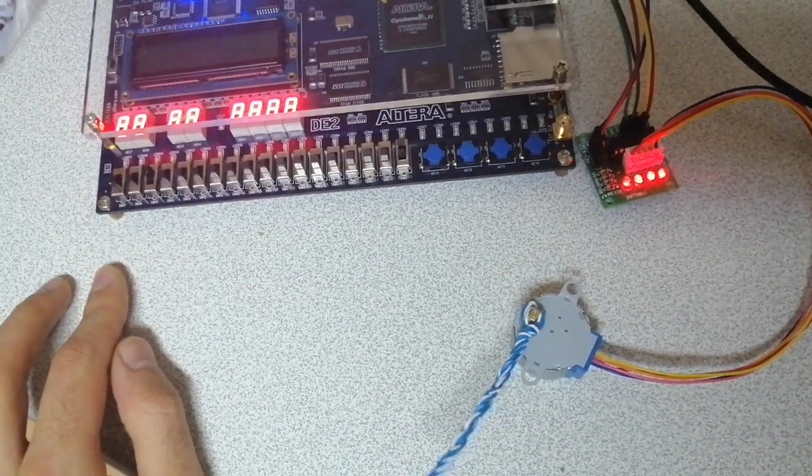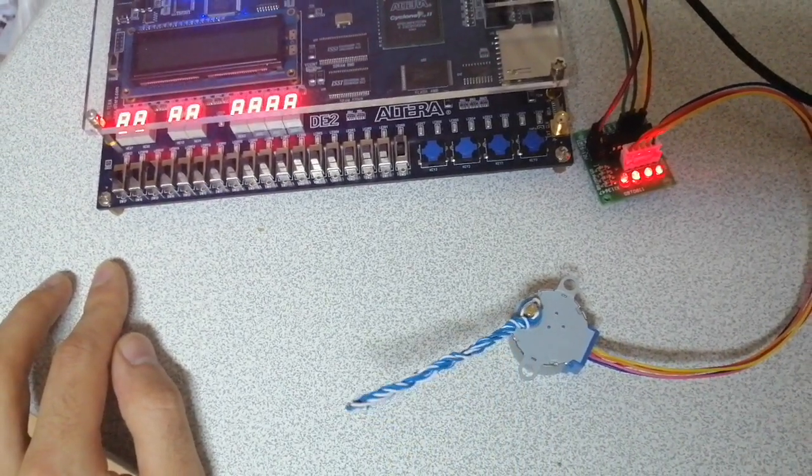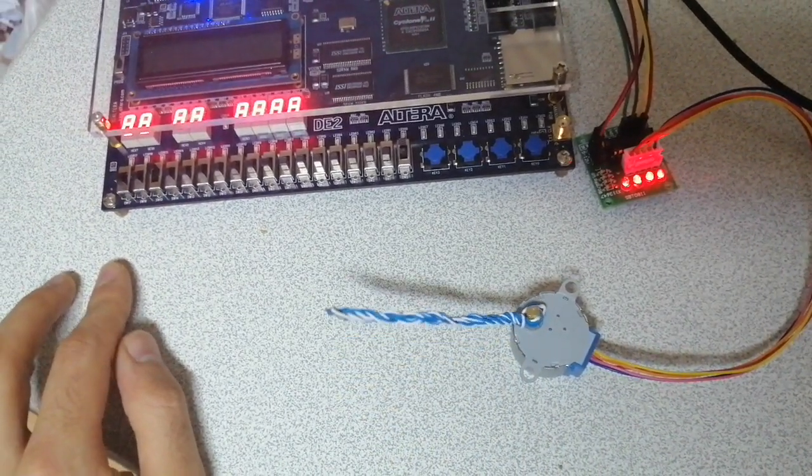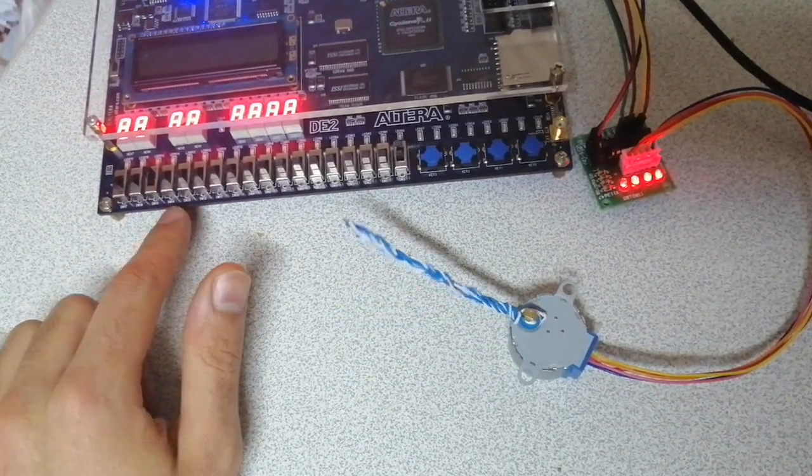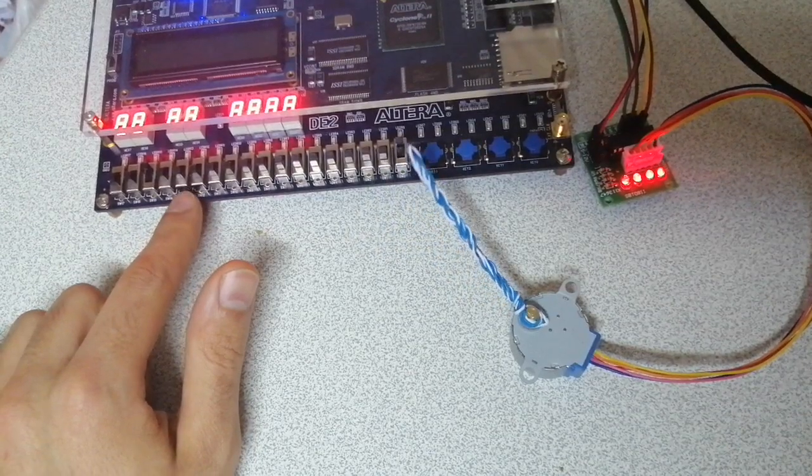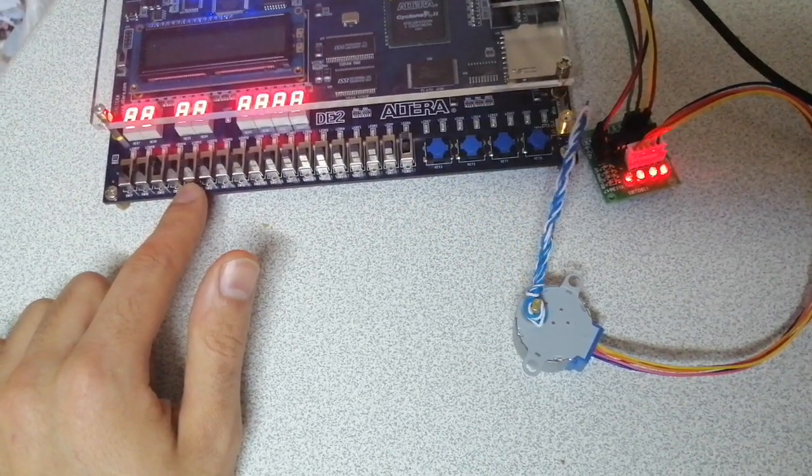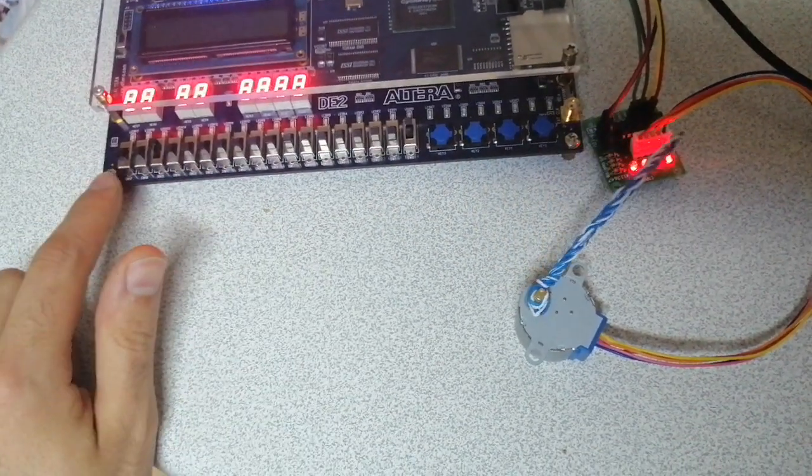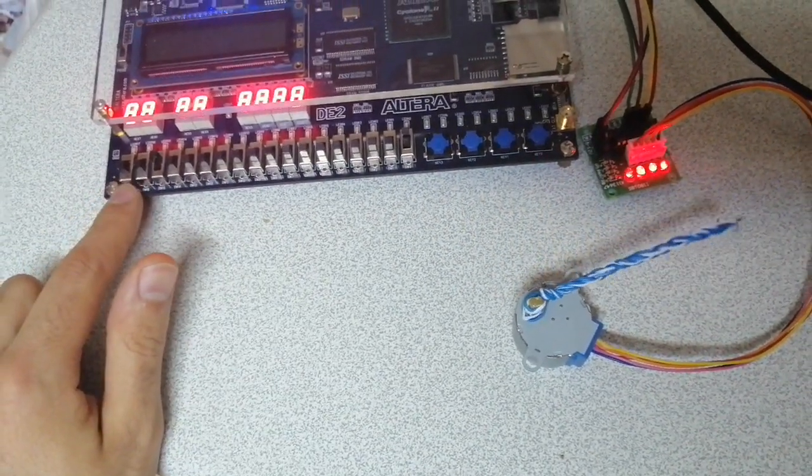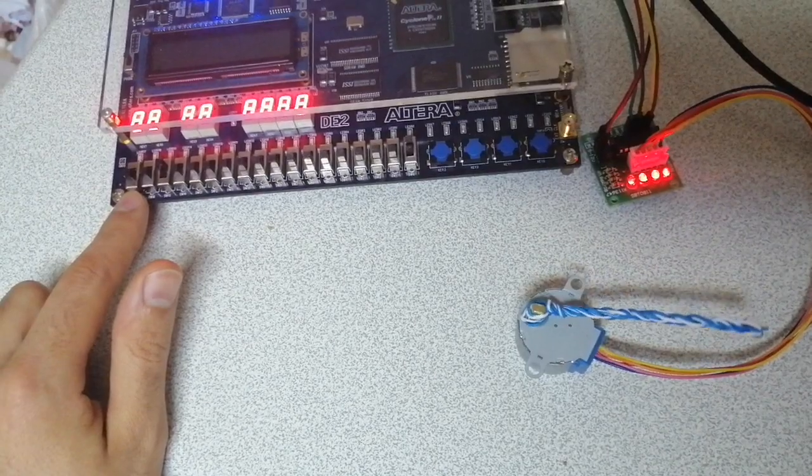Switches 13 to 17 control the speed of the stepper motor. Switch 13 is the least significant bit and switch 17 is the most significant bit.